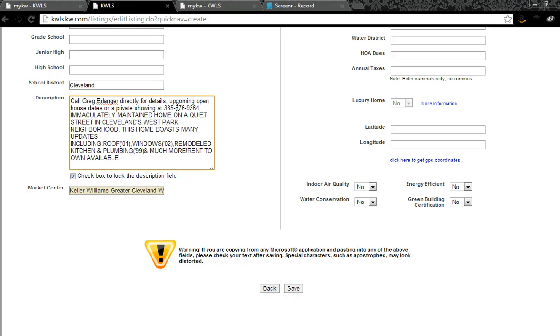If you're on a team, this is a fantastic way to direct the buyer inquiries to an inside lead specialist or the agent that's actually working the listing.